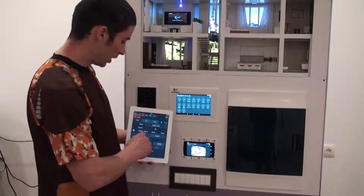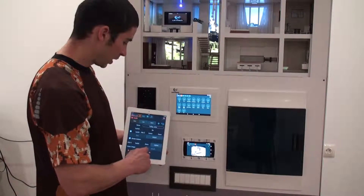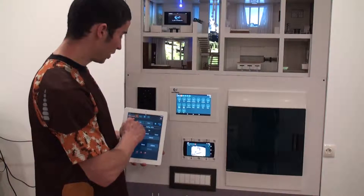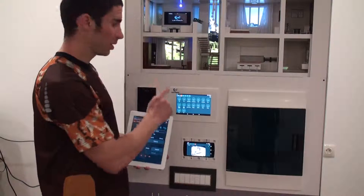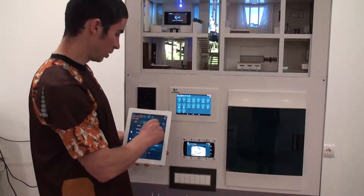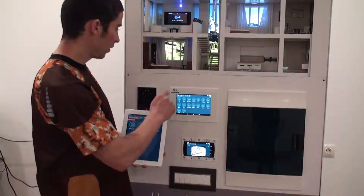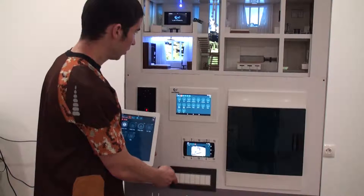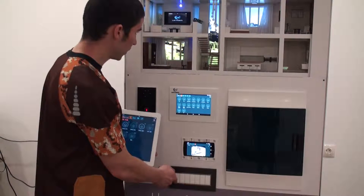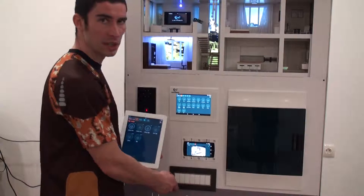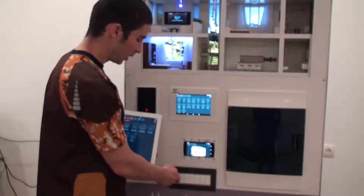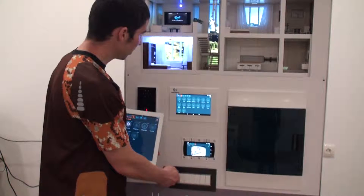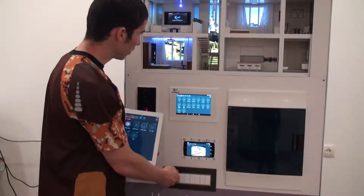You press bind, and now this button is bound to this light. So you press save, and now with the press of this button you can turn the lights on and off. You can also dim the lights if you keep it pressed.